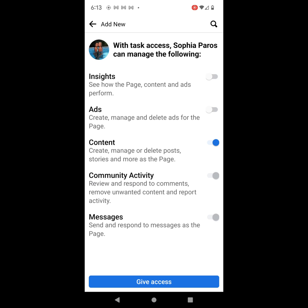If you want the person to also have access to insights, go ahead and click on Insights. And if you want them to be able to manage ads, you would click on Ads. So then this will give this person full control over this page. Next, what you would do is go ahead and click on Give Access. It will then again ask you to type in your password and then this person will then have access.